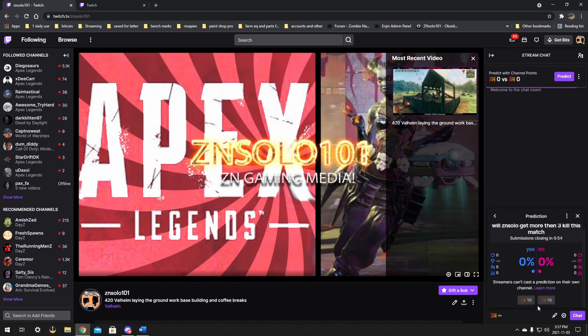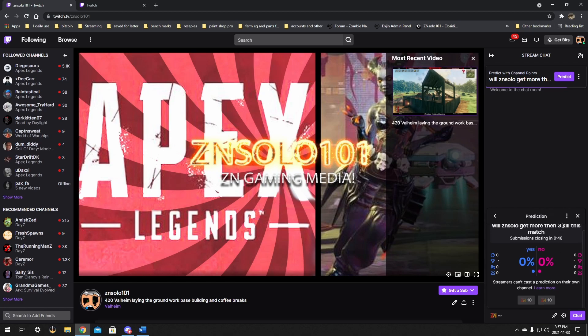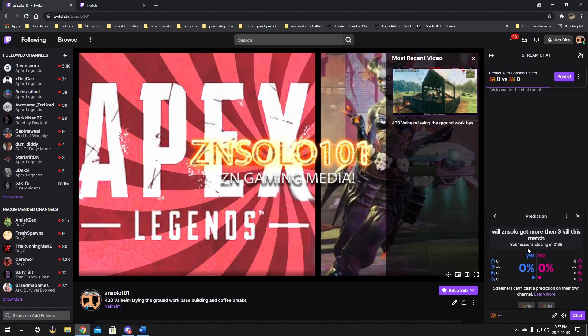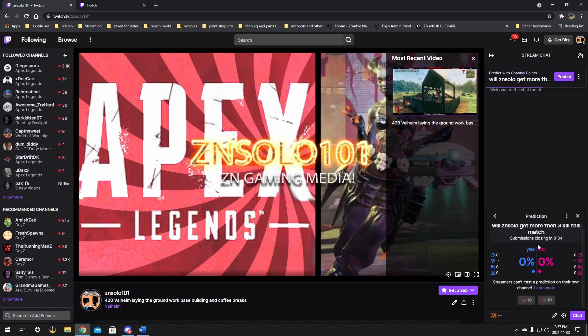You can click the predict. It'll cost you points to predict. Usually the person that makes it or the mod that makes it is not allowed to vote and give the results afterwards. So if your mod votes, they will not be able to finish this for you. They won't be able to pick which one won. So if you want to be able to pick which one won, the results, you cannot vote.